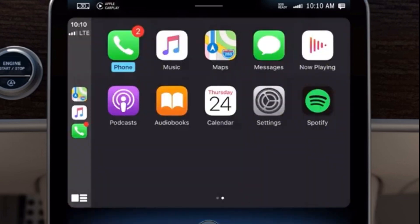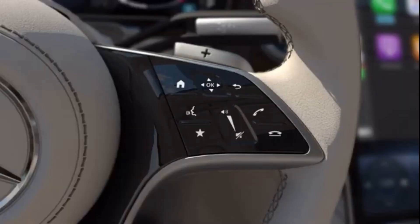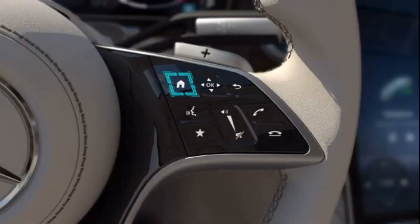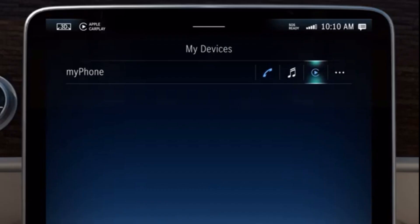To exit Apple CarPlay, with or without a cable connection, press the Home button. To end Apple CarPlay, select the Apple CarPlay symbol next to the device name of the iPhone in the Device Manager, and select the option to end.